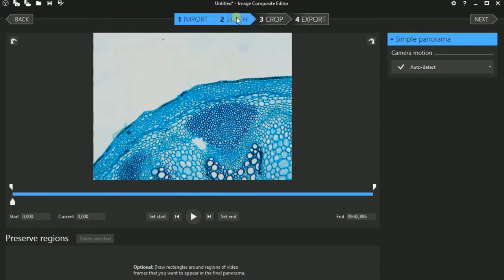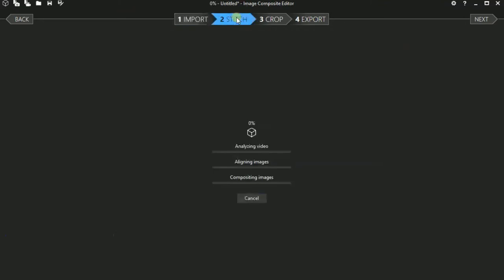I click Stitch. And now you have to be patient because this is a large picture and there are many images here. This took maybe a half an hour, 45 minutes. So of course I'm going to fast-forward now. This is really a very time-intensive process.